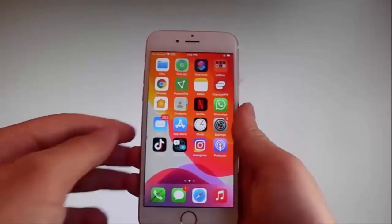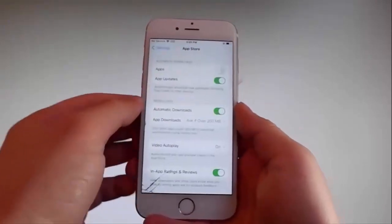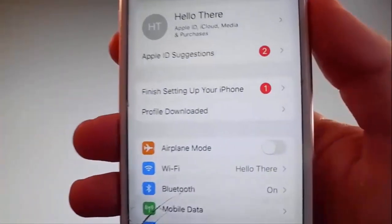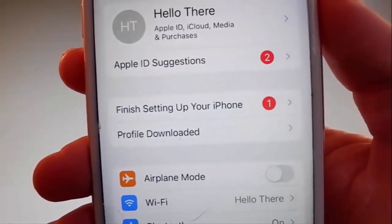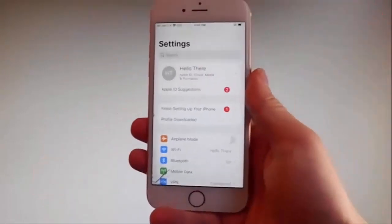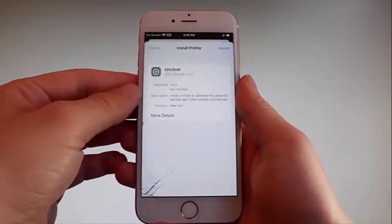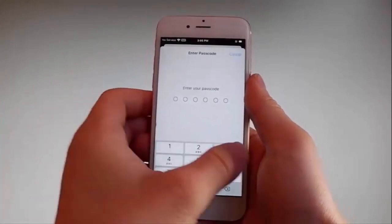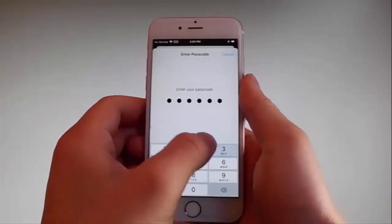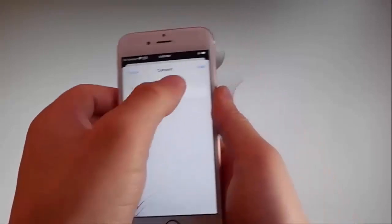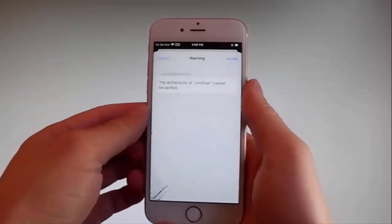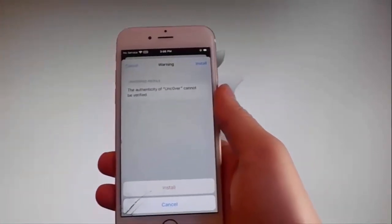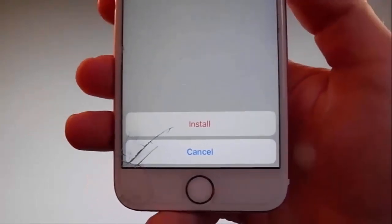Now I'm going to show you how to install Uncover. You need to go back to your settings and once you are on the main settings window, you're going to see a new tab that says Profile Downloaded. You need to tap on that tab and it's going to send you to the installation window. Once you're here, tap on the install button at the upper right and then enter your passcode. After entering your passcode, tap the next button, then tap install at the upper right, and then tap install one more time at the bottom.